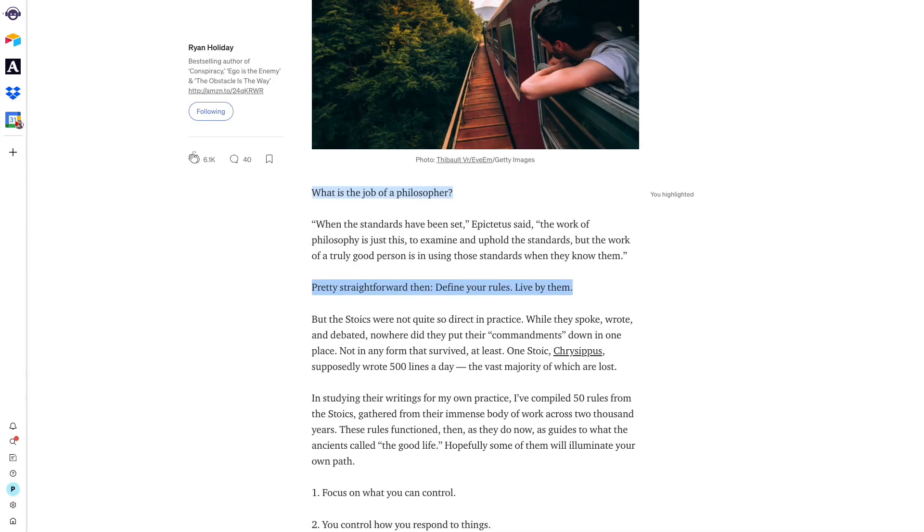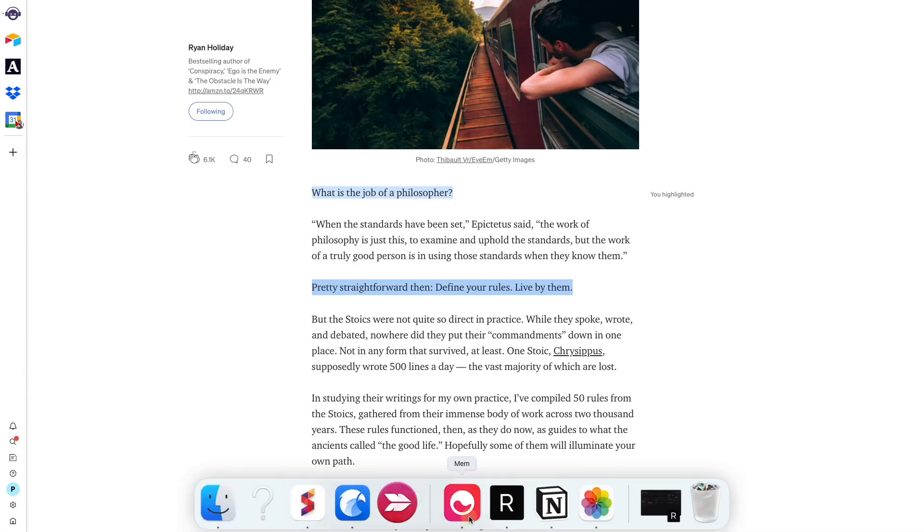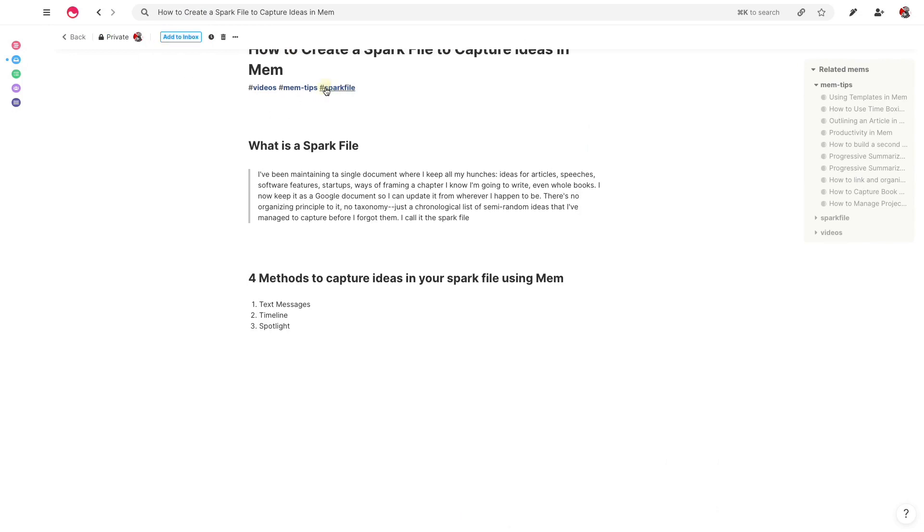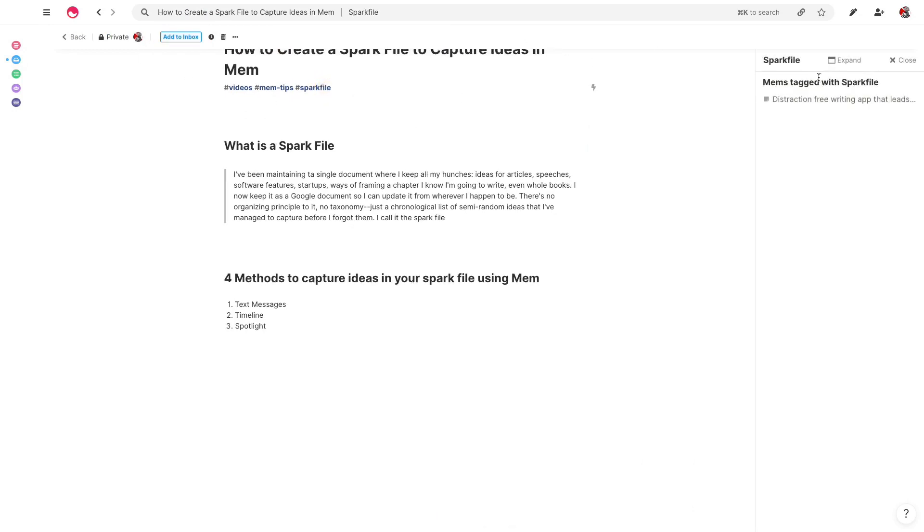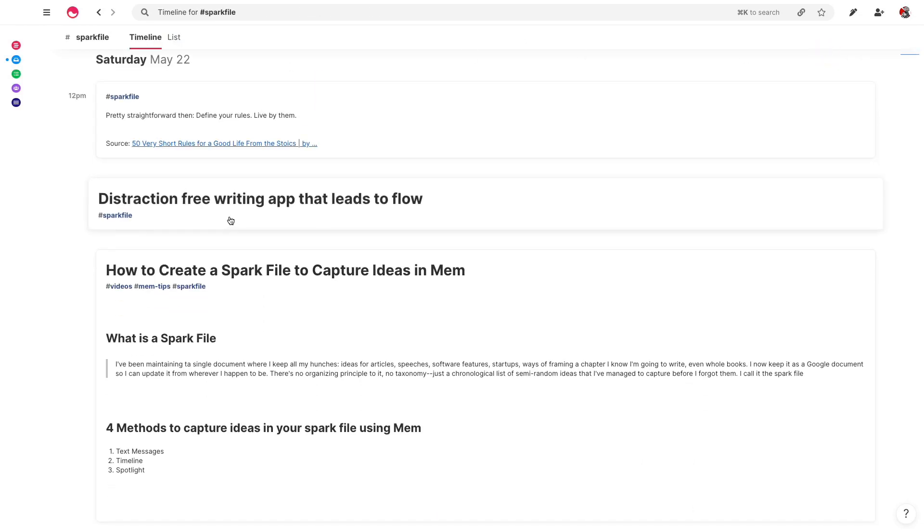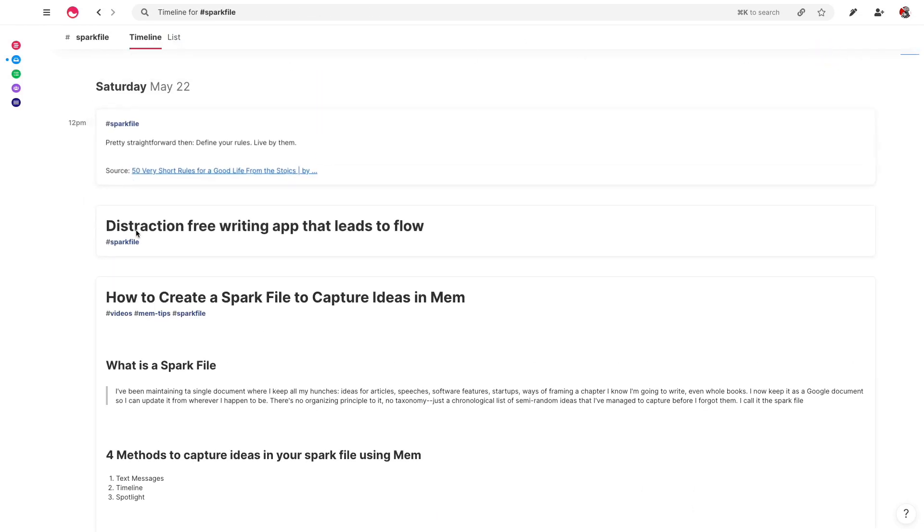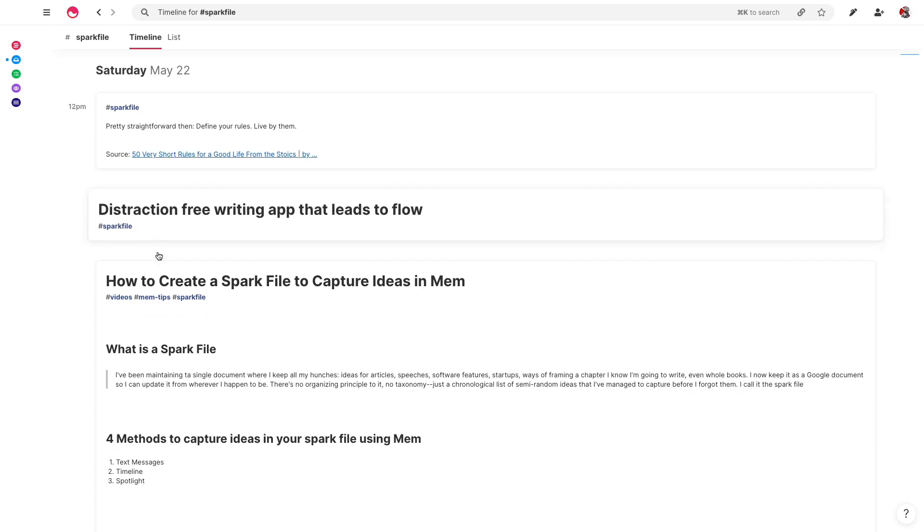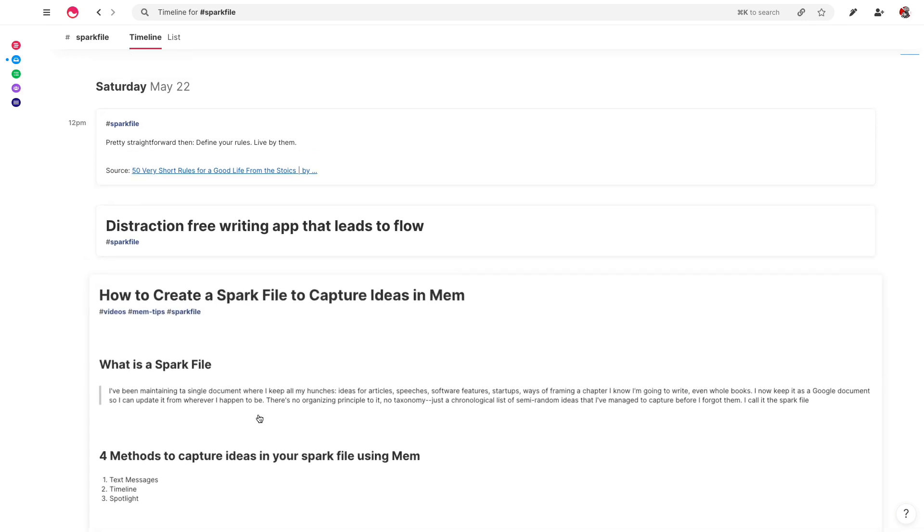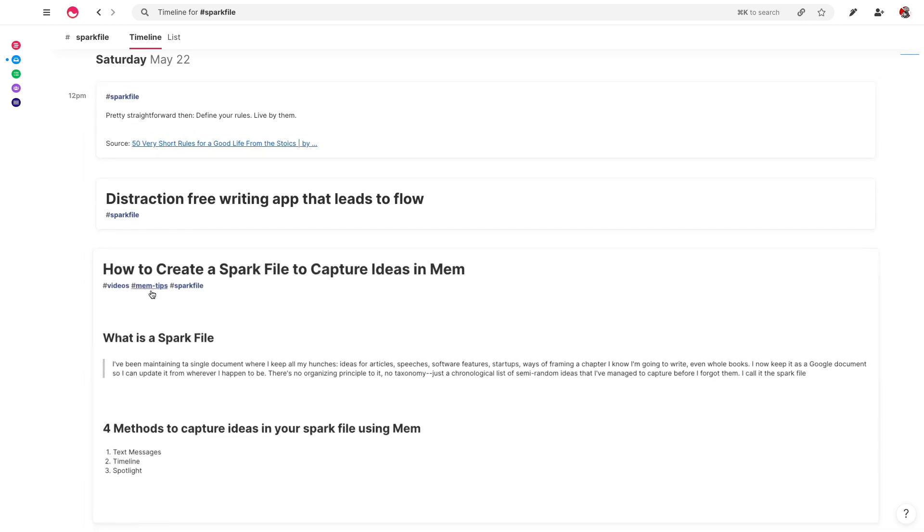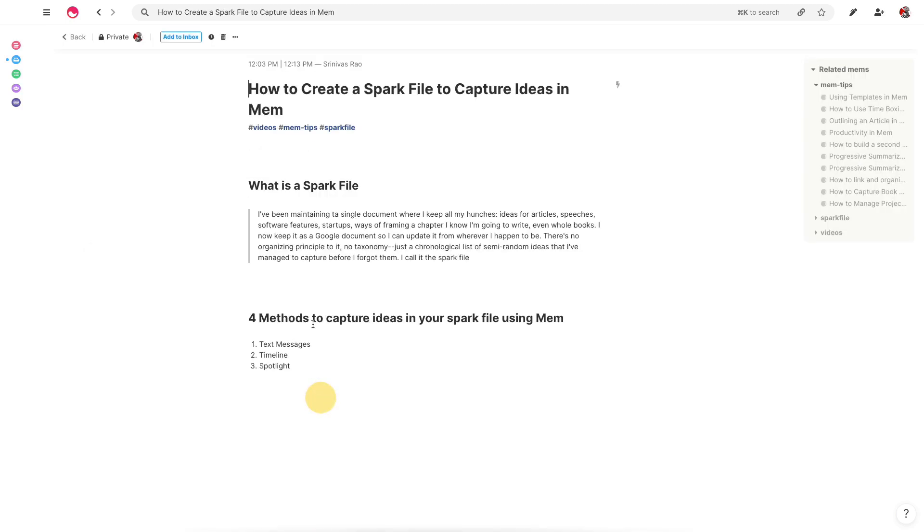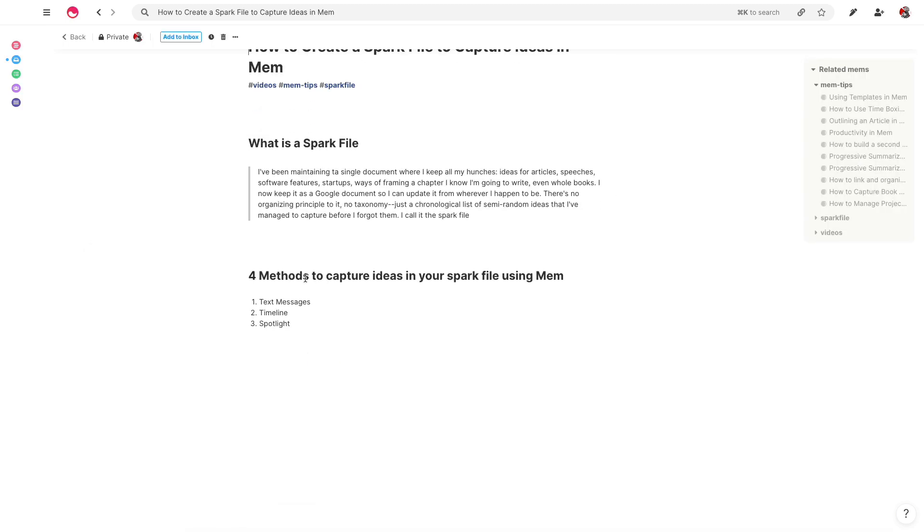And when I go back to Mem and I click on the spark file tag and I expand it, you'll see here that I have all of the various ideas I've had from different sources in chronological order, just as Steven talks about. And so this is actually a really good way to capture ideas.